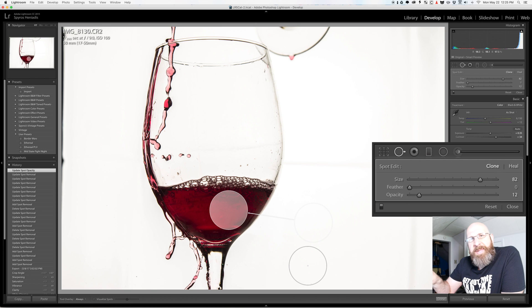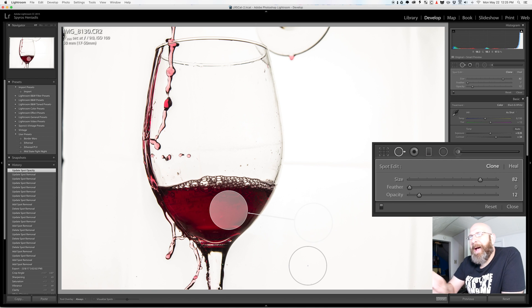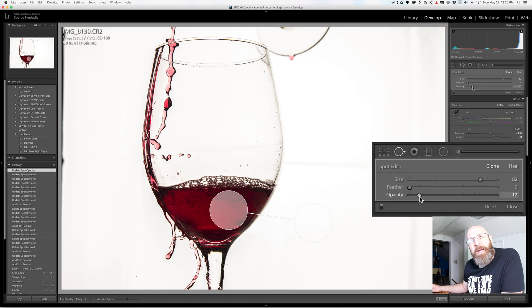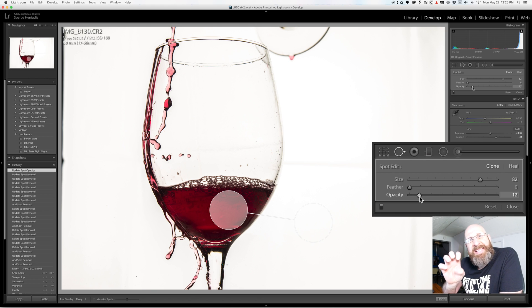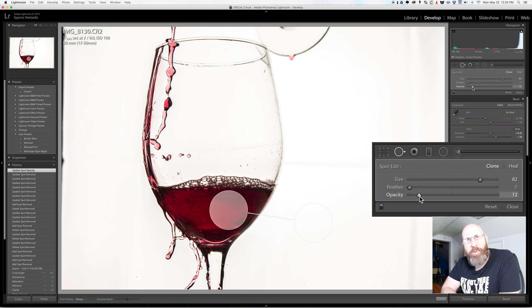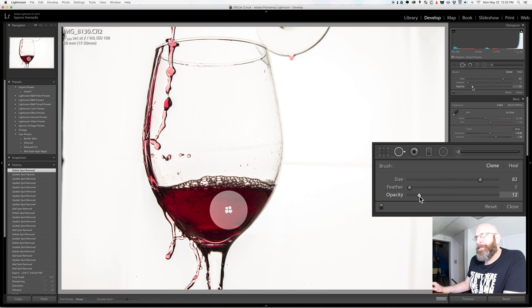So when you're using this tool you'll sometimes find that you're trying to fix the spots but it doesn't look quite that good. Oftentimes just adjusting the opacity will be enough to make that spot blend in better and heal the spot you're looking for in a way that fits in with the rest of the image. Now I'm going to delete that spot.